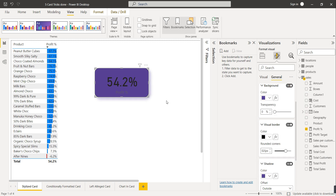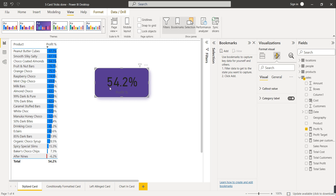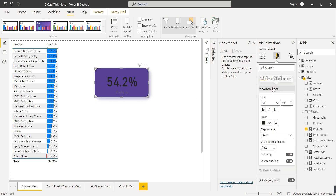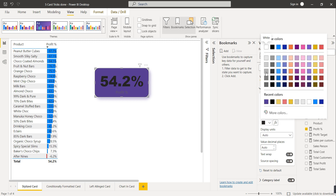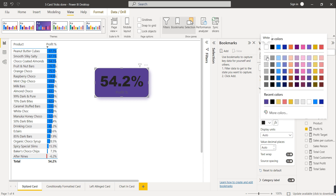The number shown here — 54.2 — is called the callout value. Format this callout value: make it bold, select a good font like Arial Black, and select white as the text color so the number is clearly visible and contrasting with the background.